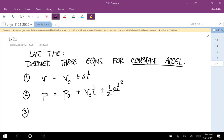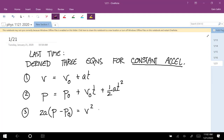And the third one — we took those two and substituted in a way that eliminated time explicitly from it. And we got that two A times the quantity P minus P-zero is equal to V-squared minus V-zero-squared.